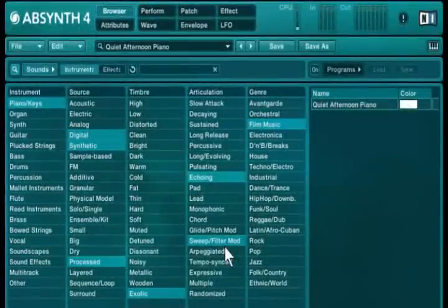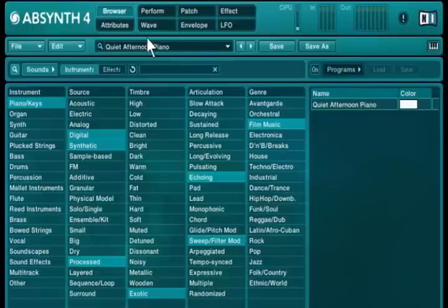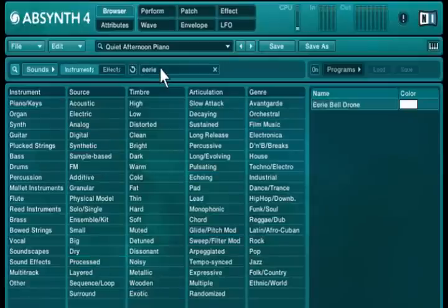After quickly finding a sound like this, you might want to modify it now a little to adapt it to your production. We'll load another sound. Let's say that this time we only know part of the name.